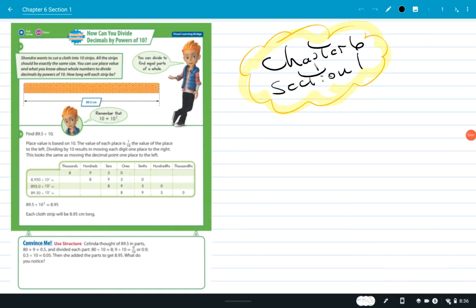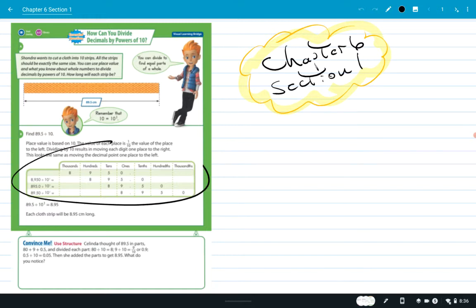Okay, sharing my screen. So this is Chapter 6 — it's about decimals, specifically dividing decimals. They're starting off with dividing decimals by the power of 10, which is really easy. They give us an example here.